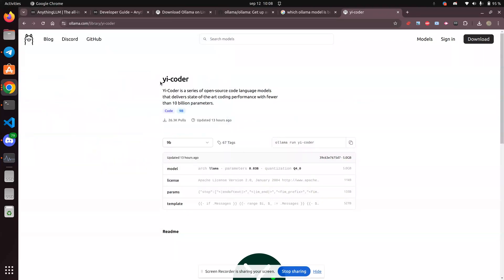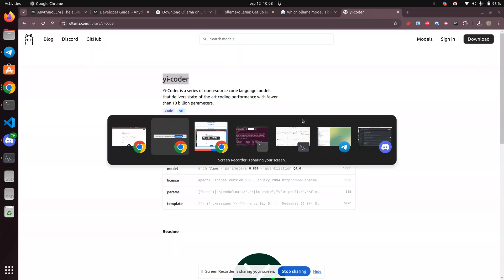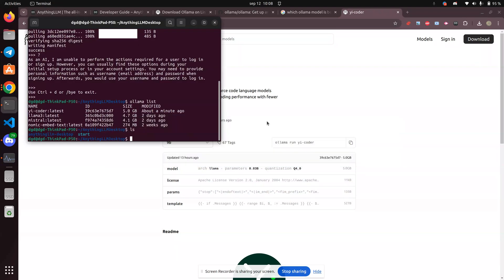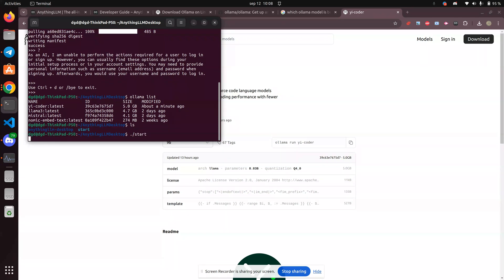Greetings, Stance Daniels here. This is Yi Coder, or Yi Coder, I don't know what it's called. I've installed it with my Olama instance. I just installed it now, and I'm going to start Anything LLM.